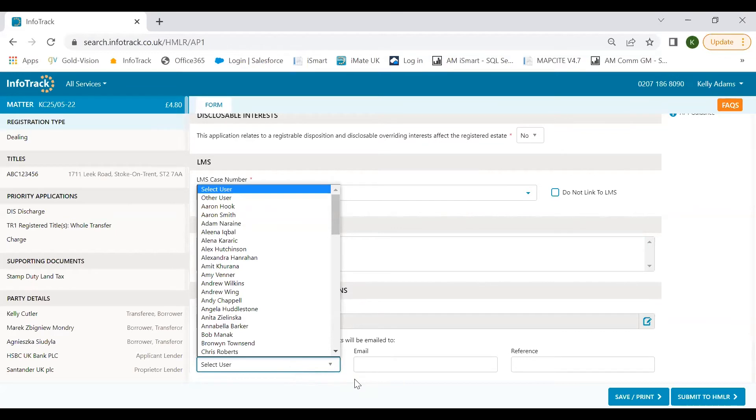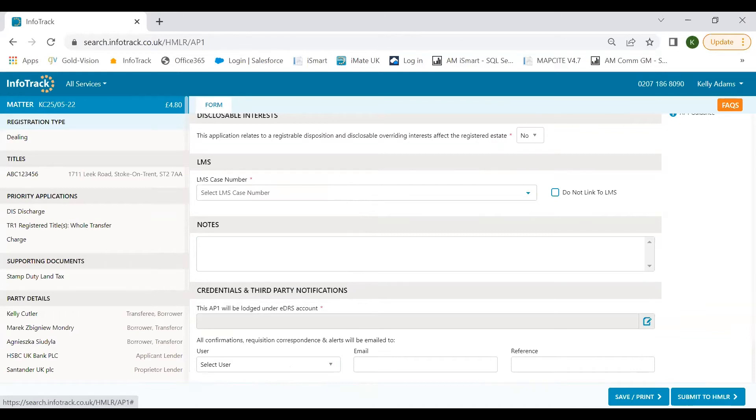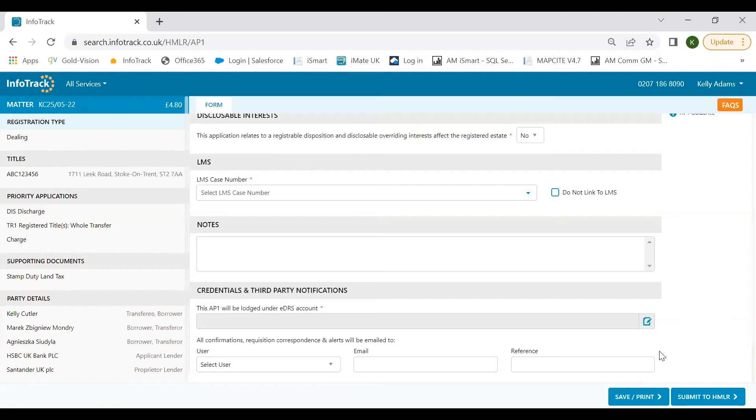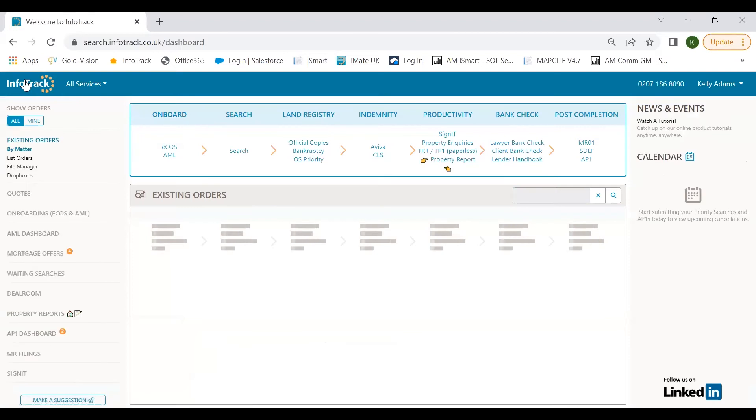Then we move to the notes section. It's a fully flexible form, so any information that you need to put in to let the caseworker know, you can add into this section. We also integrate with our MRO1 lodgment software, so we'll pre-populate the certification wording straight into the notes section for you. Finally, at the bottom of the form is where you can confirm the credentials used to submit the application. On save or print, we'll populate a paper AP1 form, a form that you're familiar with. You can review or download and print and share where required. If you're happy to submit your application, we'll send your eAP1 to the land registry and instantly will return a submission receipt showing your application's land registry reference, so you know that the application has made it to the day list and therefore has priority.